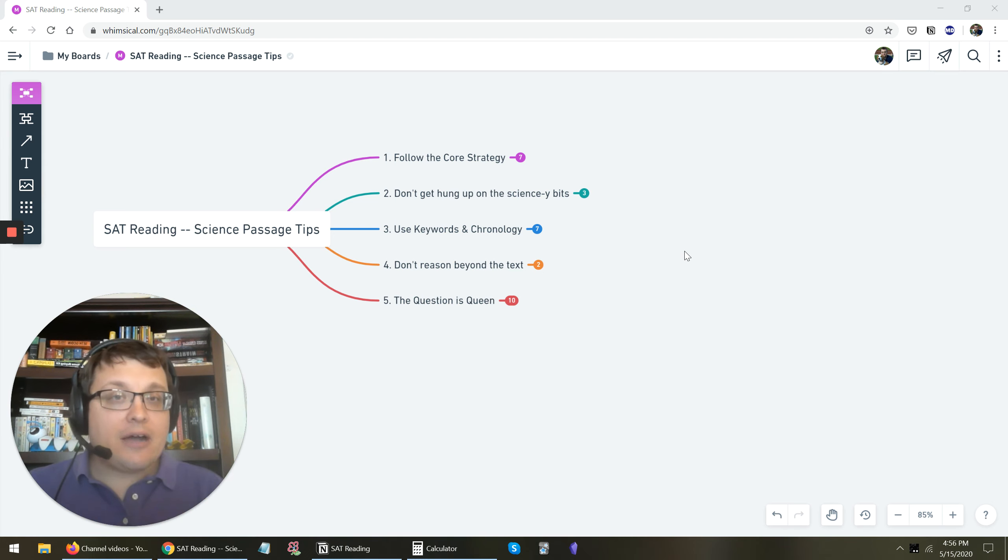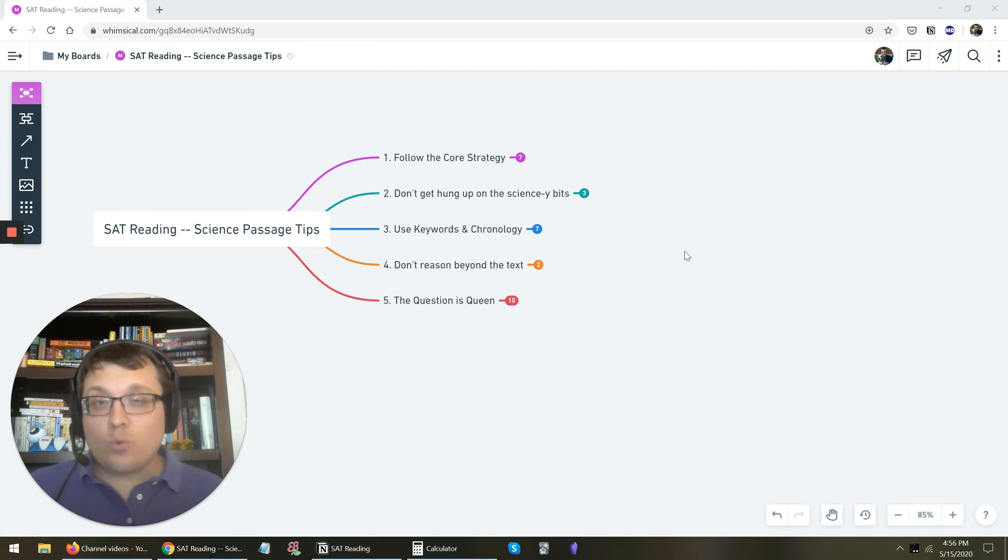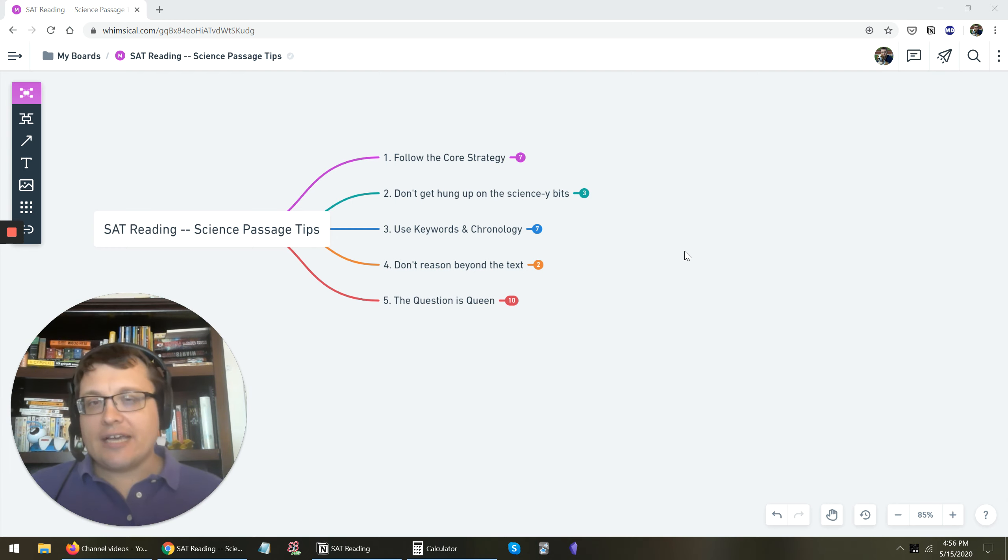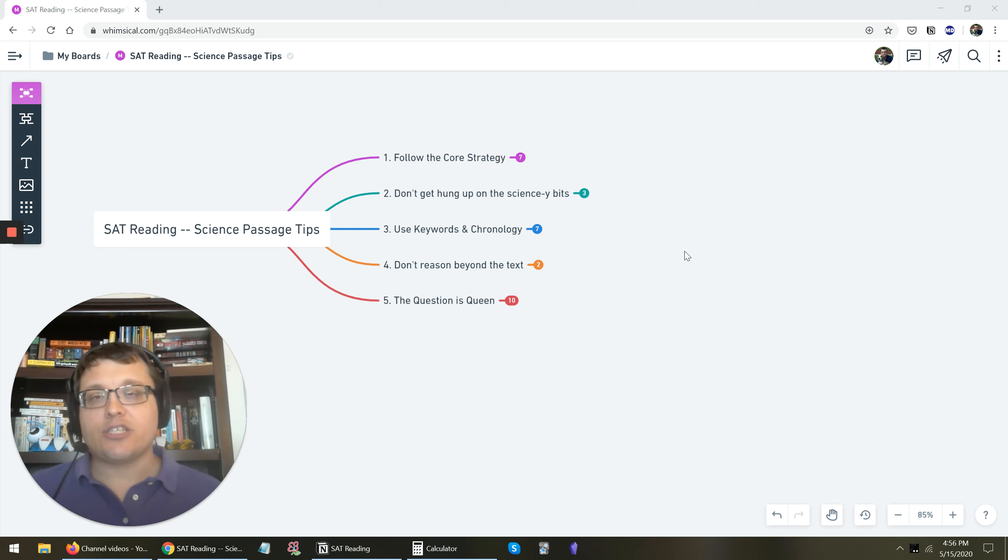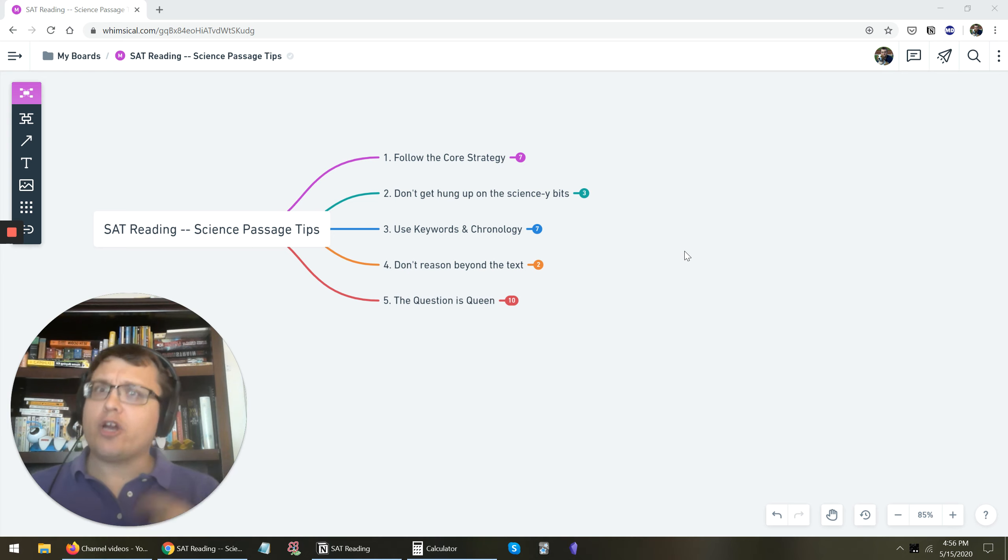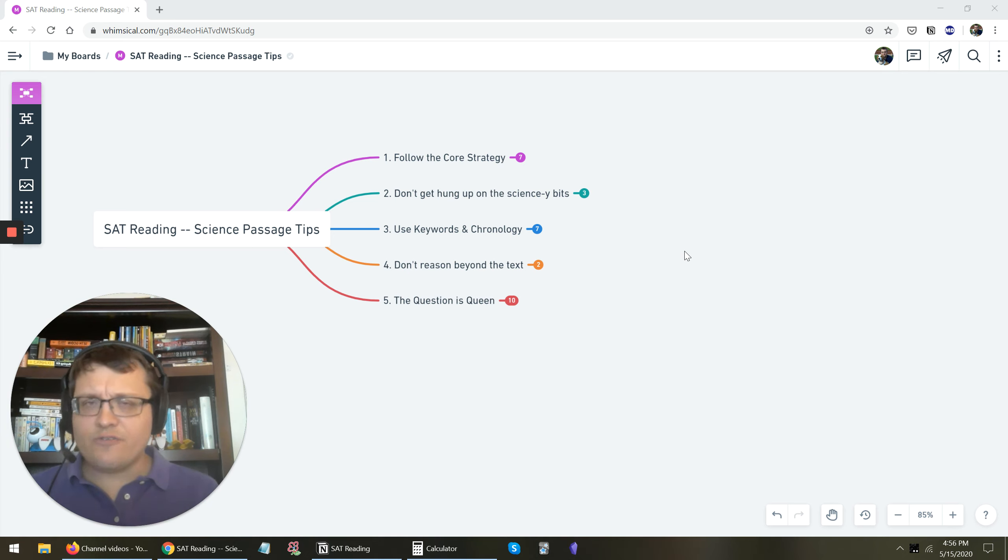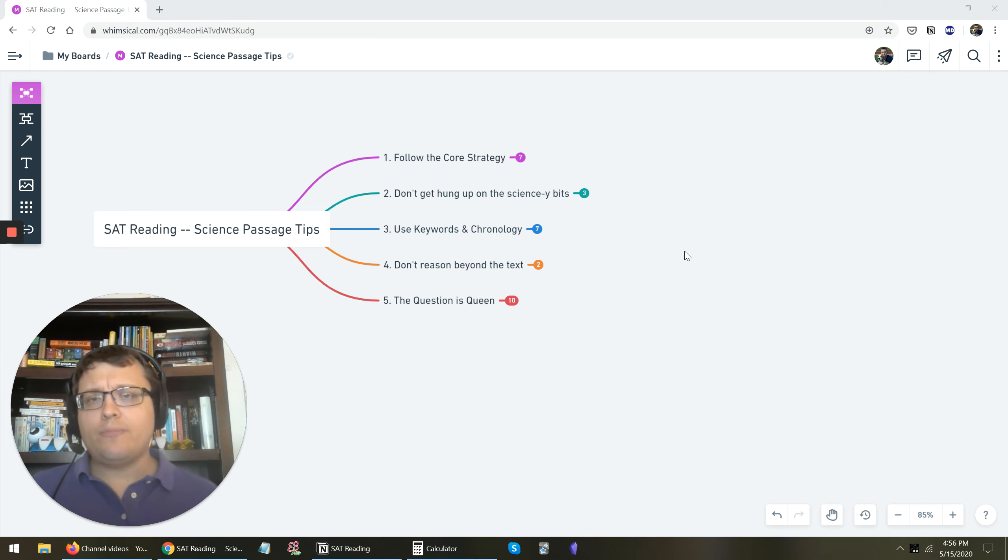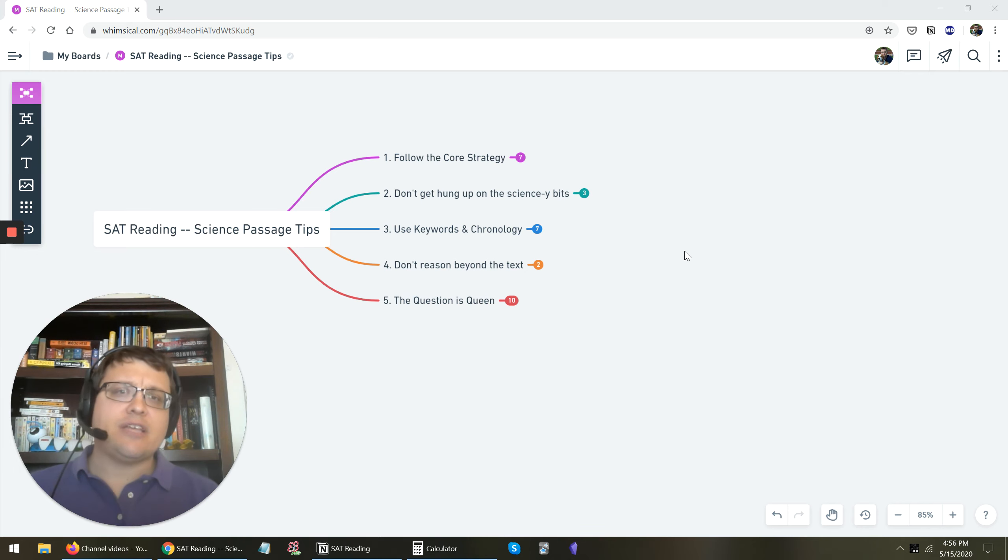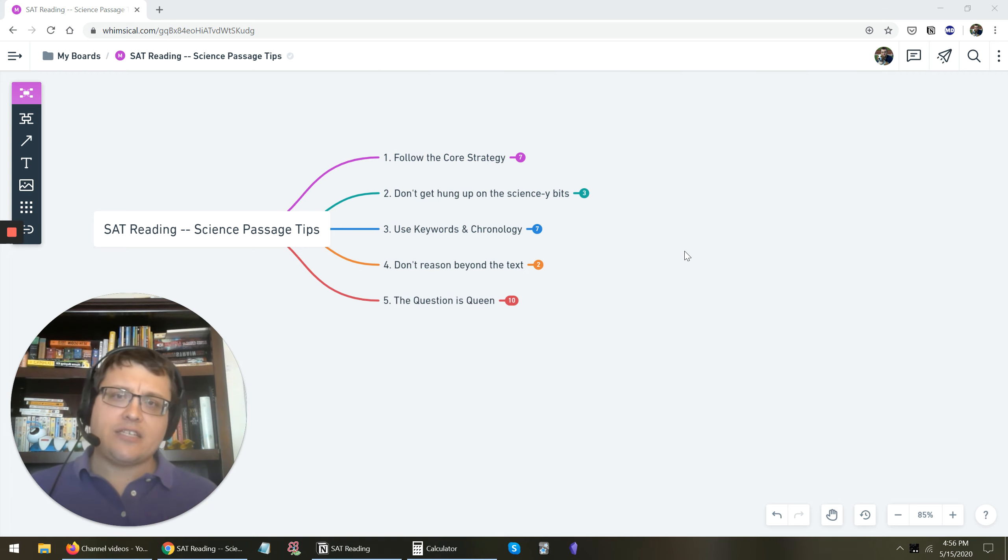So today's question is about the SAT reading science passage. There's at least one what we'll call natural science passage on the SAT reading section. It's very often the last passage of the section. Sometimes it could be earlier, but very often the last. And they do, along with the history passages and the fiction passages, tend to give students some trouble. And so let's run through some tips that you can use to help you approach these passages in a more effective way.